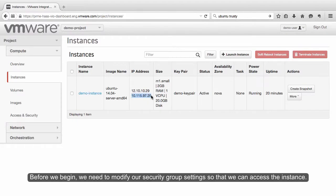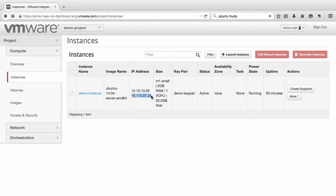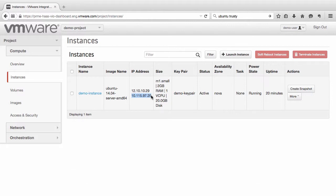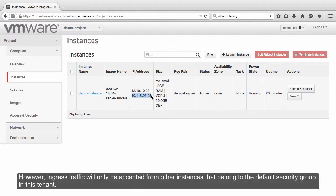Before we begin, we need to modify our security group settings so that we can access the instance. If the instance is using the default security group, it allows all outgoing traffic. However, ingress traffic will only be accepted from other instances that belong to the default security group in this tenant.